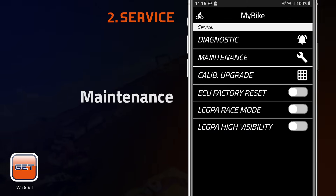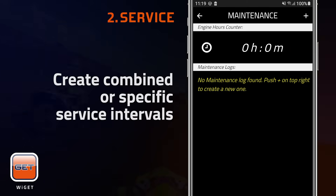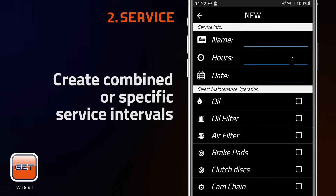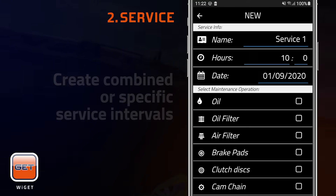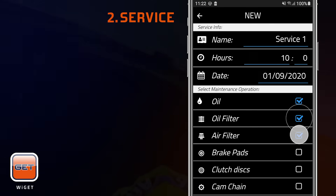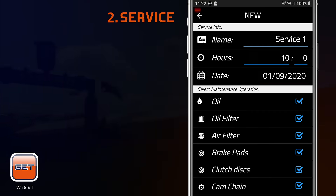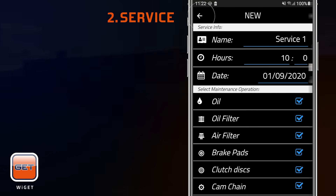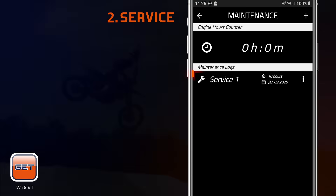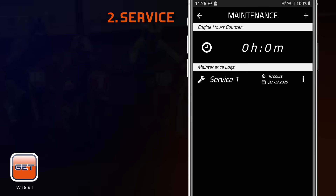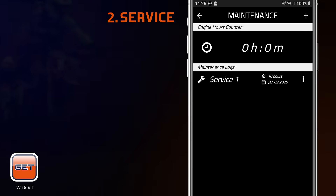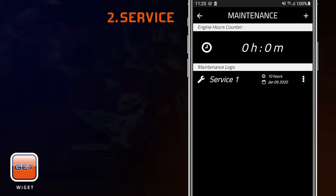Maintenance visualizes ECU working hours and allows you to create combined or specific service intervals. By tapping on the upper left arrow icon, the service interval will be automatically saved. Once the interval is saved, you can always edit or delete it by opening the menu on the right.